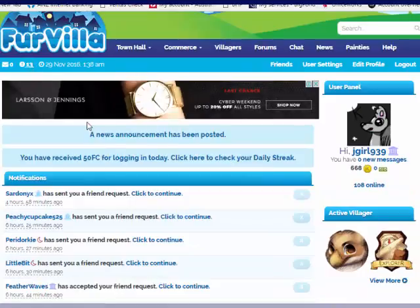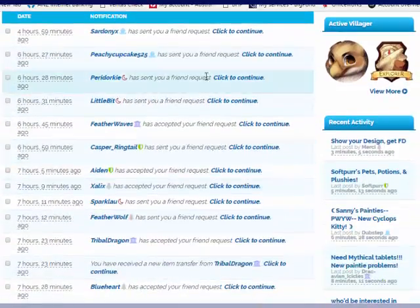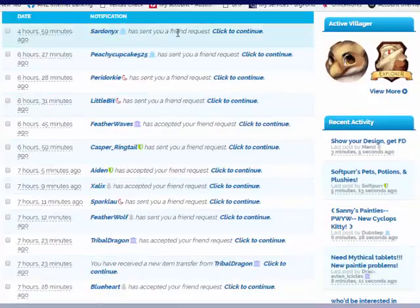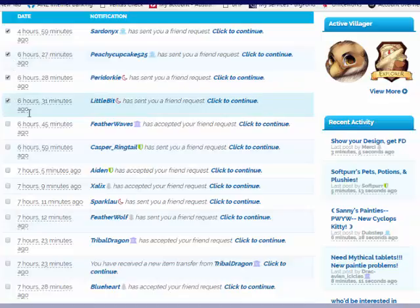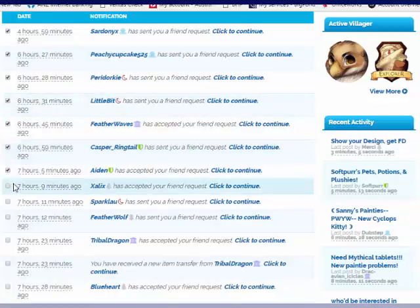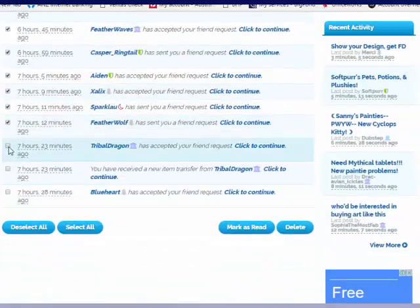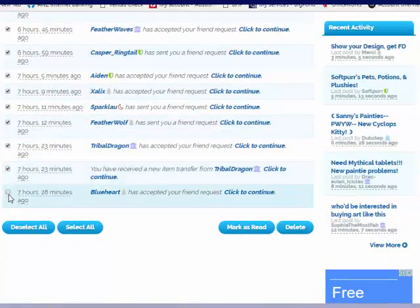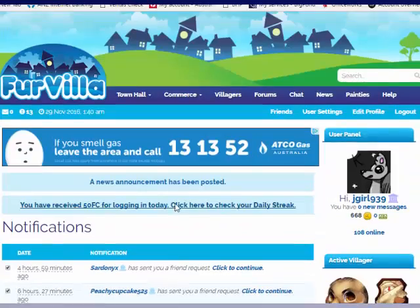I'm going to start with filtering through some of my notifications. A lot of people have sent me friend requests. Also, the beta is coming to an end on December 7th, so if you want to join Furvilla, December 7th is the day to do it. We'll just delete all those notifications.